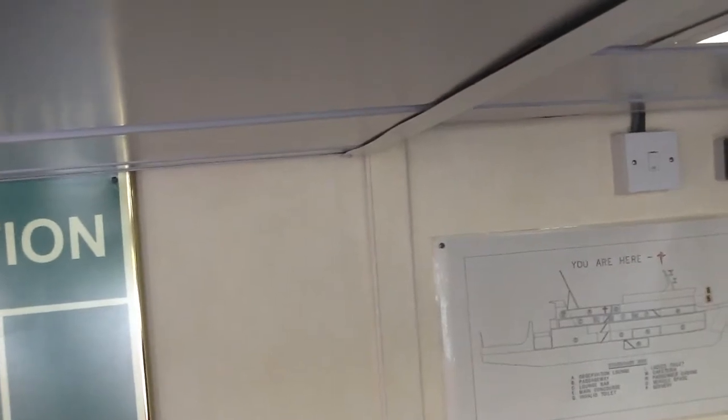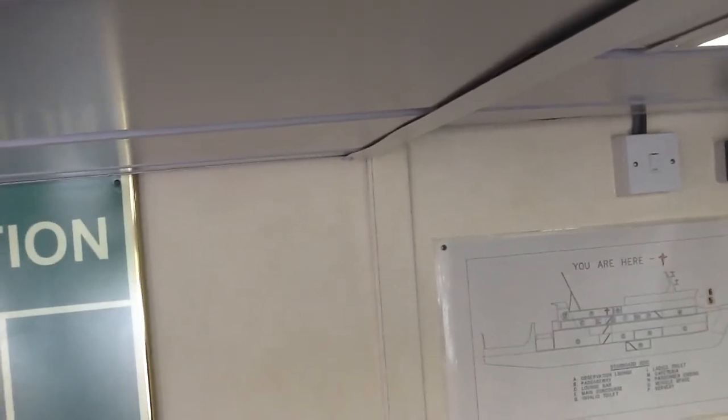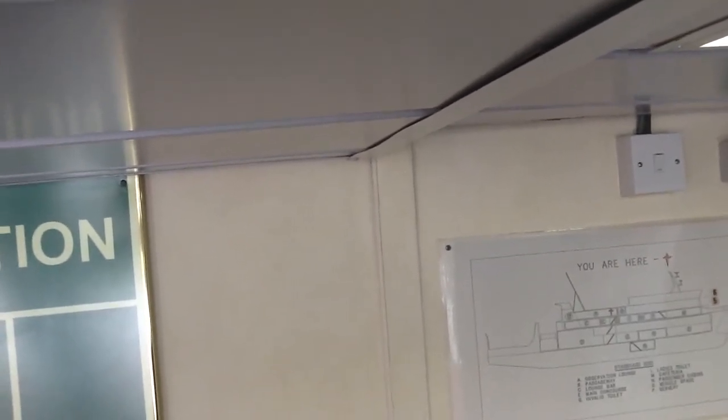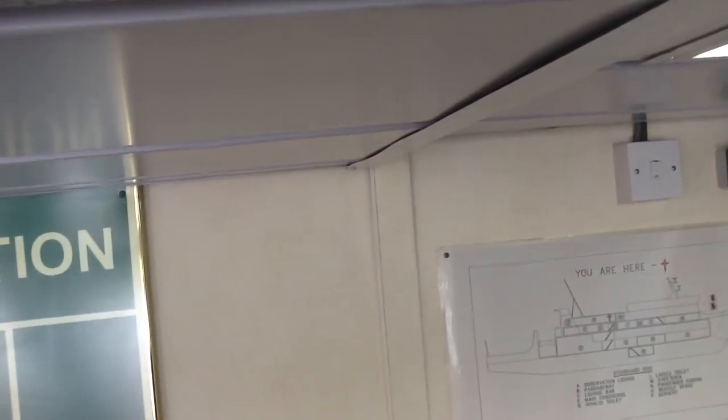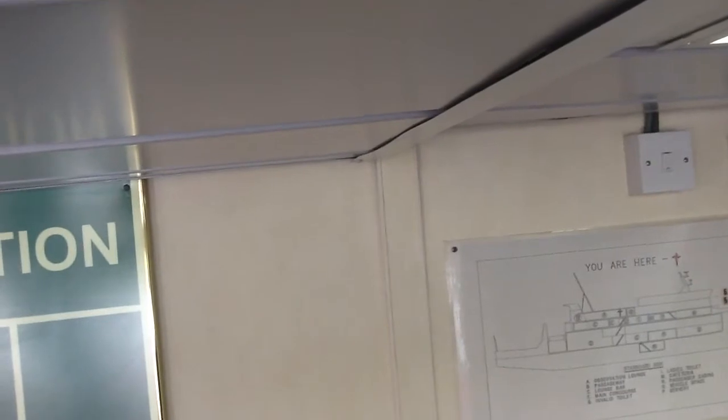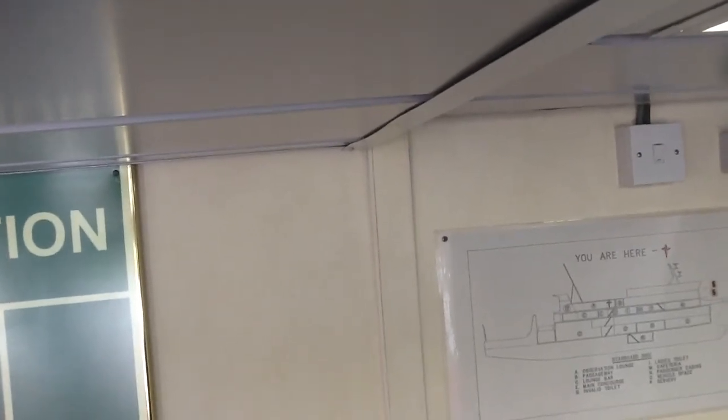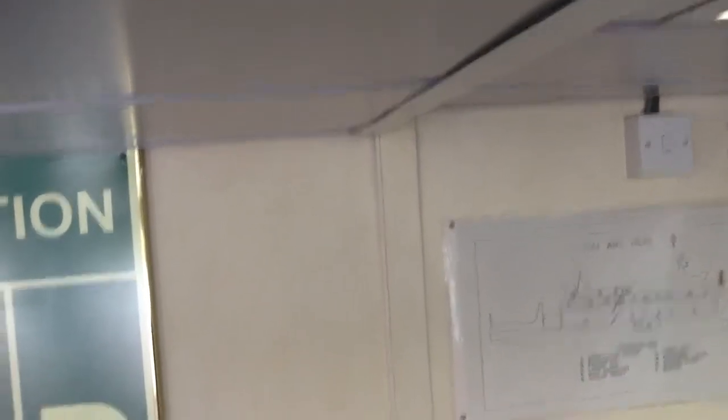If this signal is sounded, you should remain calm and proceed to the nearest assembly station. The assembly stations on this ship...